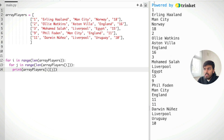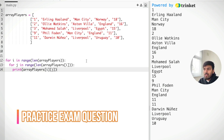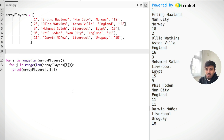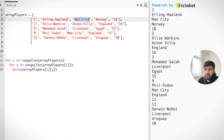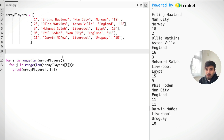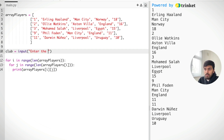If we adjust this so we keep i and also pass in j, we should get all of the player numbers and stats. But let's extend this further and do something more useful — like a database search. We'll get input from the user asking what team they play for. If we say 'man city', we want to add up all the goals scored for man city — so we'd add 18 and 11.